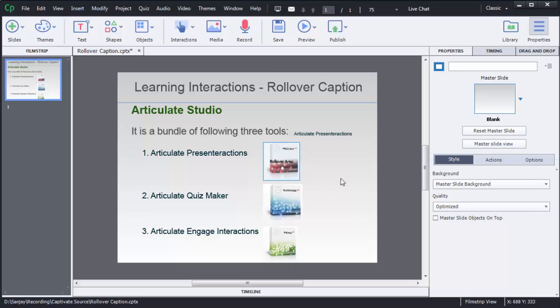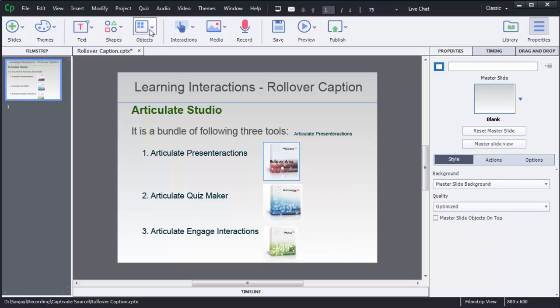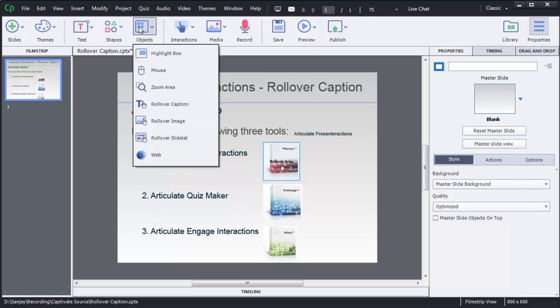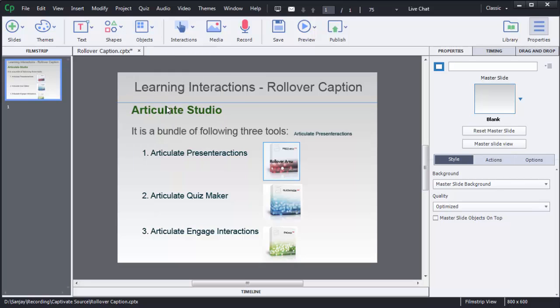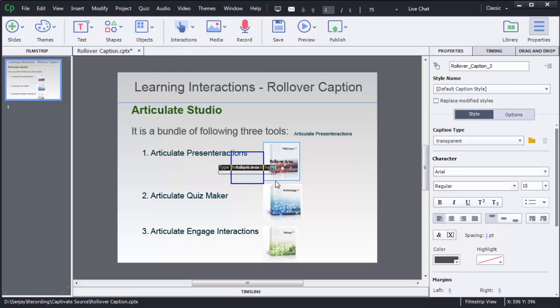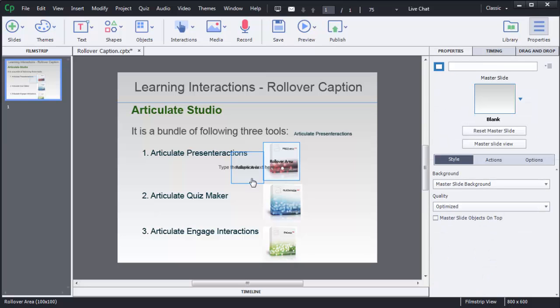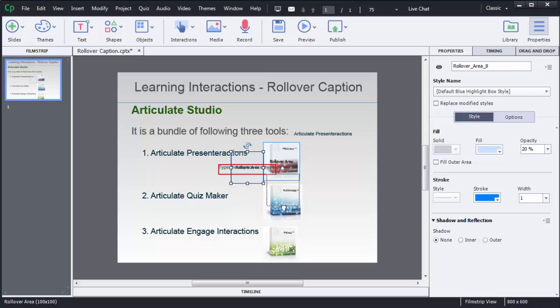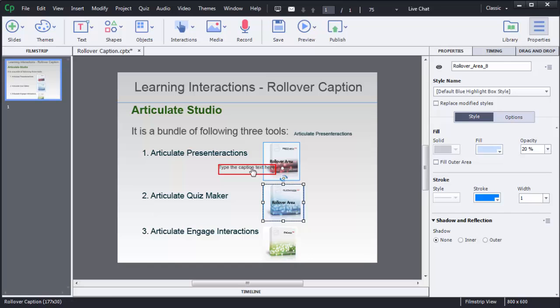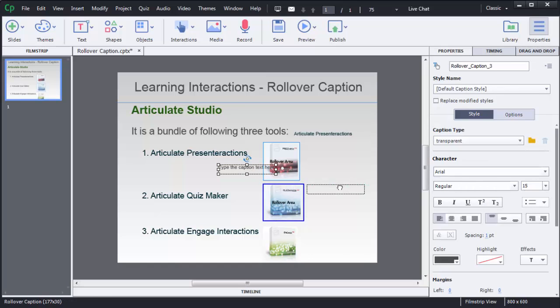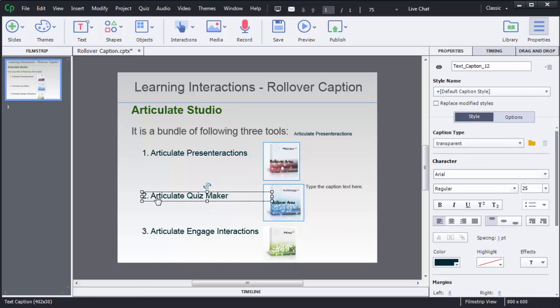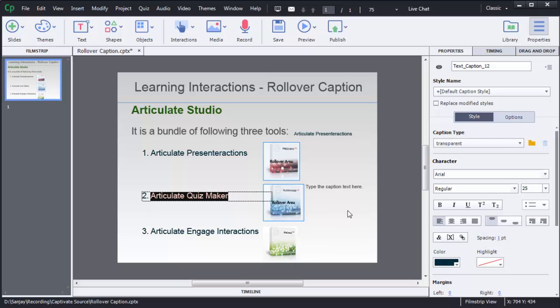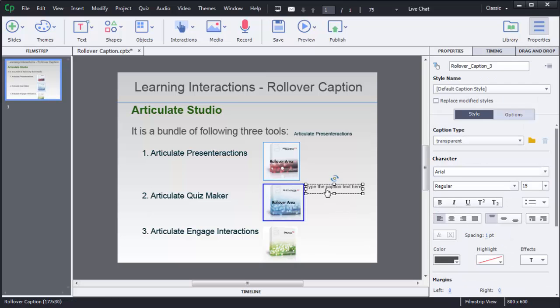Similarly I need to add for second and third image. To add that one again I need to select this option object then rollover caption. Similar to the procedure how we added for the first image, we need to reposition this rollover area and text here. I want to show this text on mouse over of second image so I will paste it here.